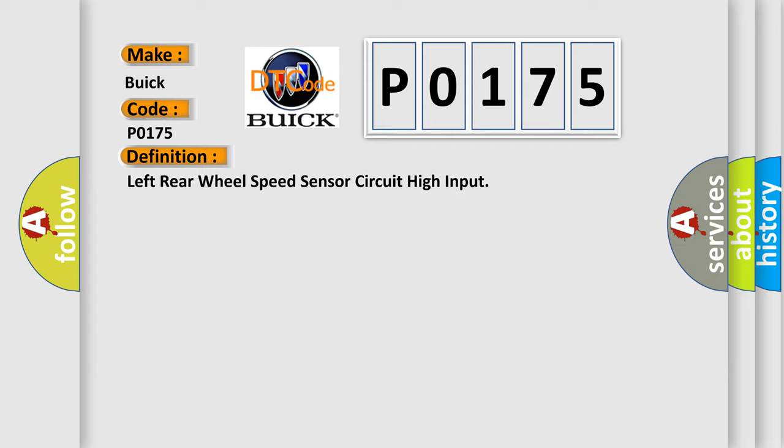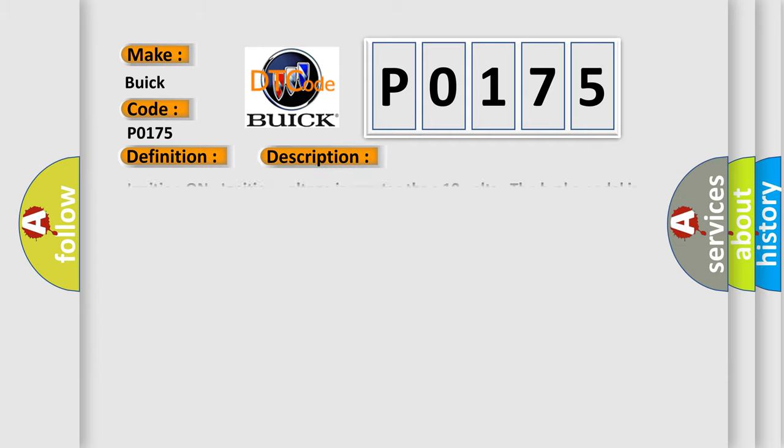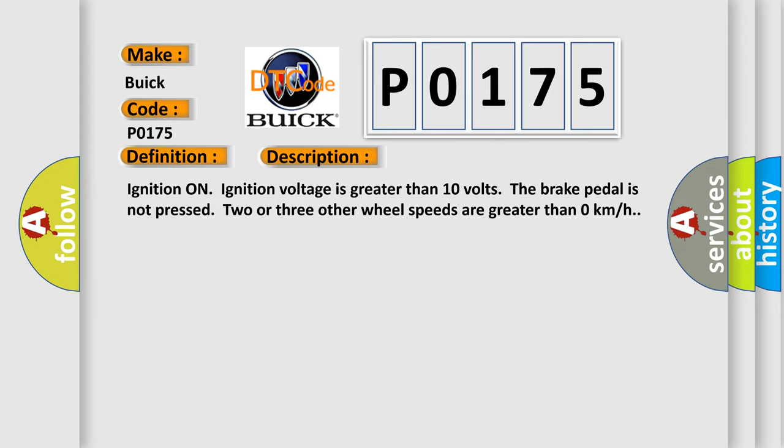And now, this is a short description of this DTC code. Ignition on, ignition voltage is greater than 10 volts, the brake pedal is not pressed, and two or three other wheel speeds are greater than 0 kilometers per hour.